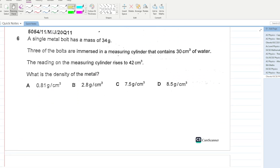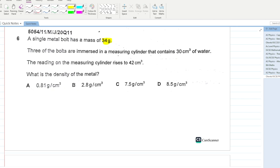Next question: a single bolt has a mass of 34 grams.